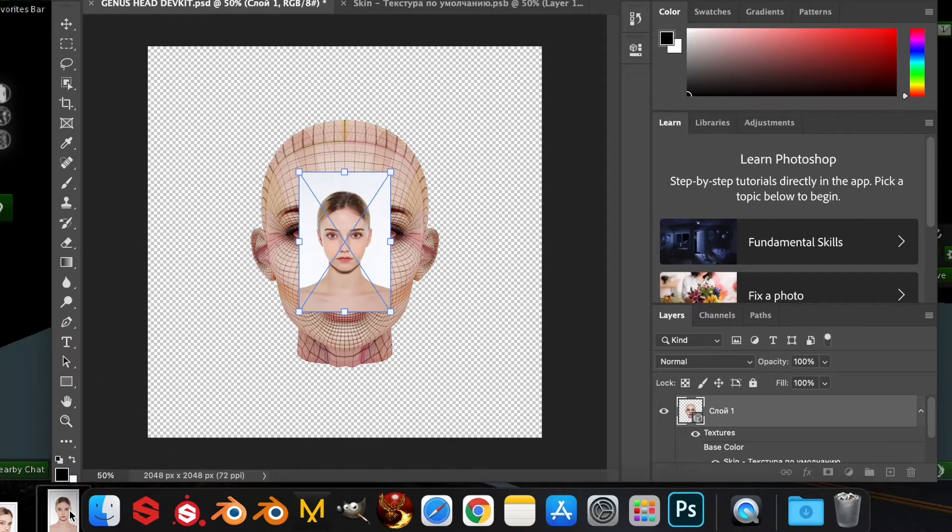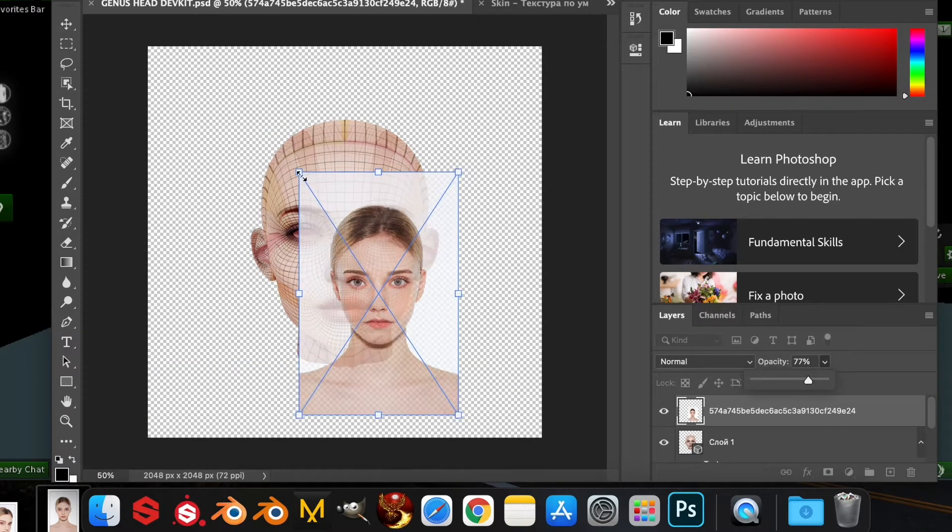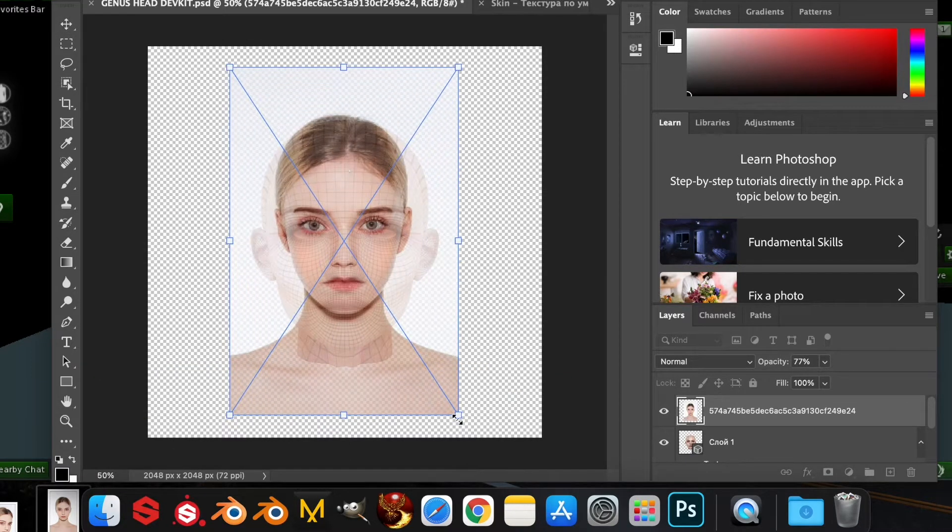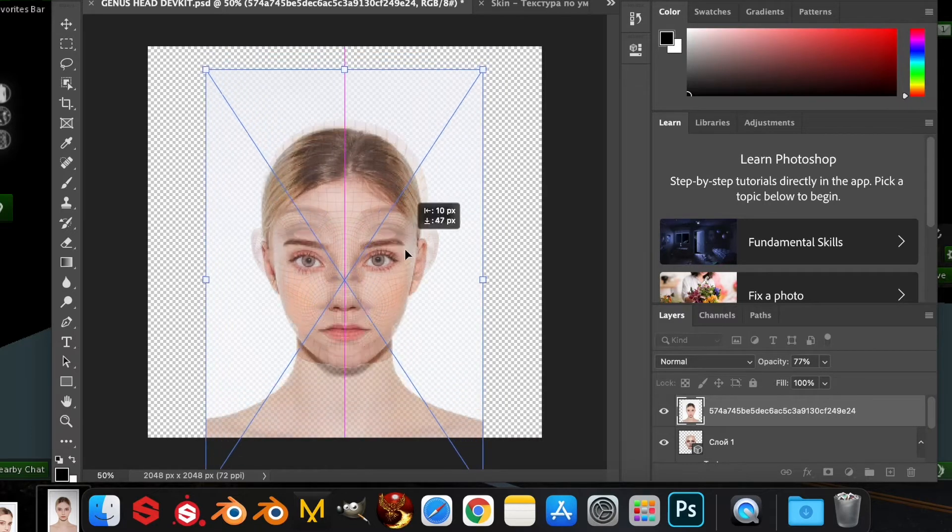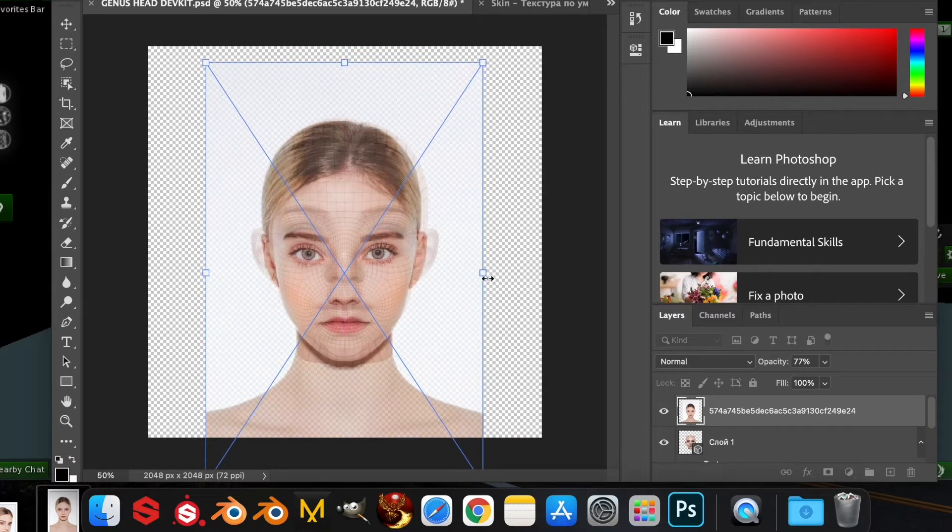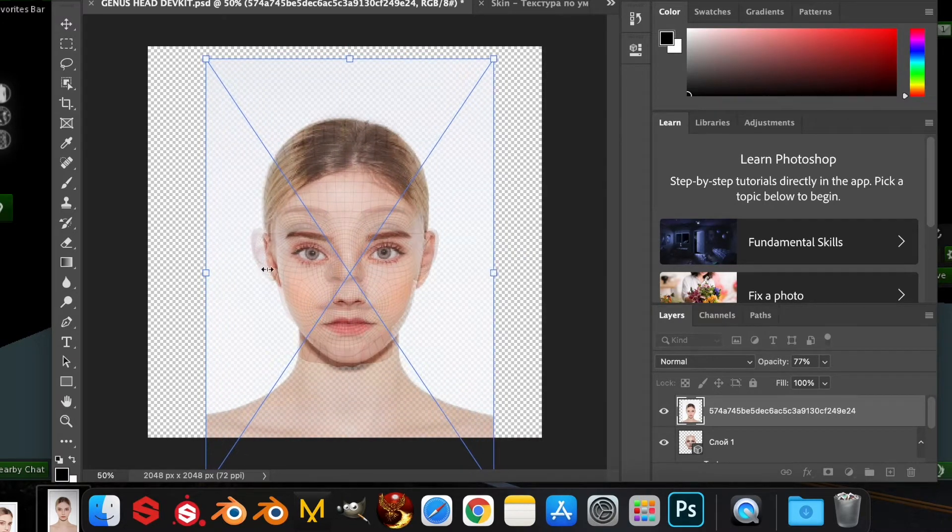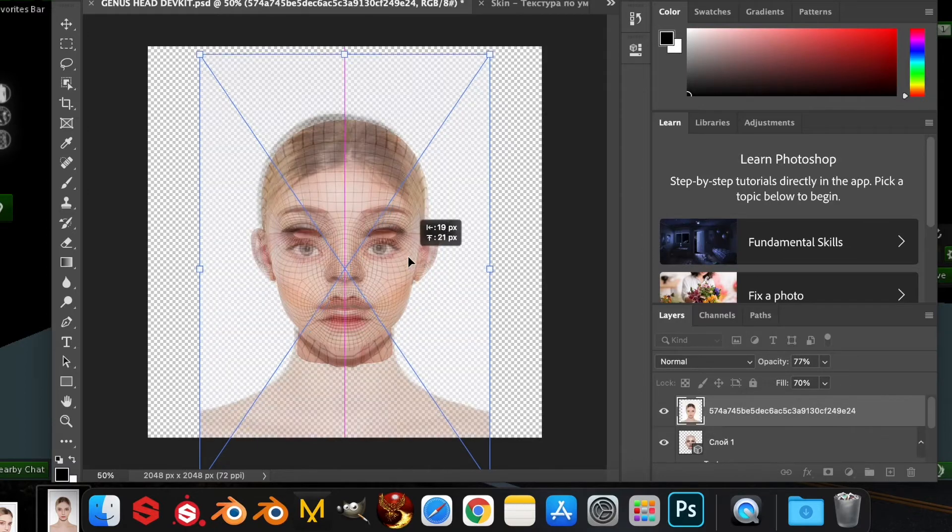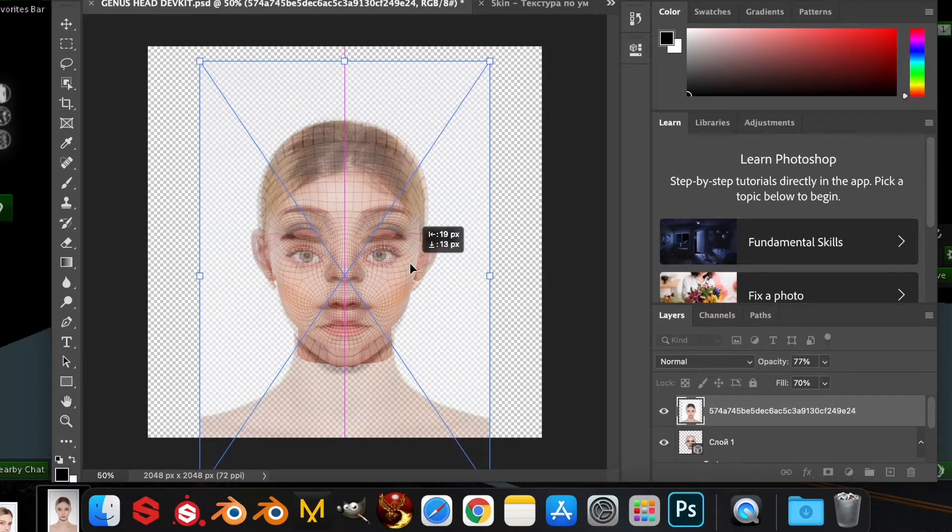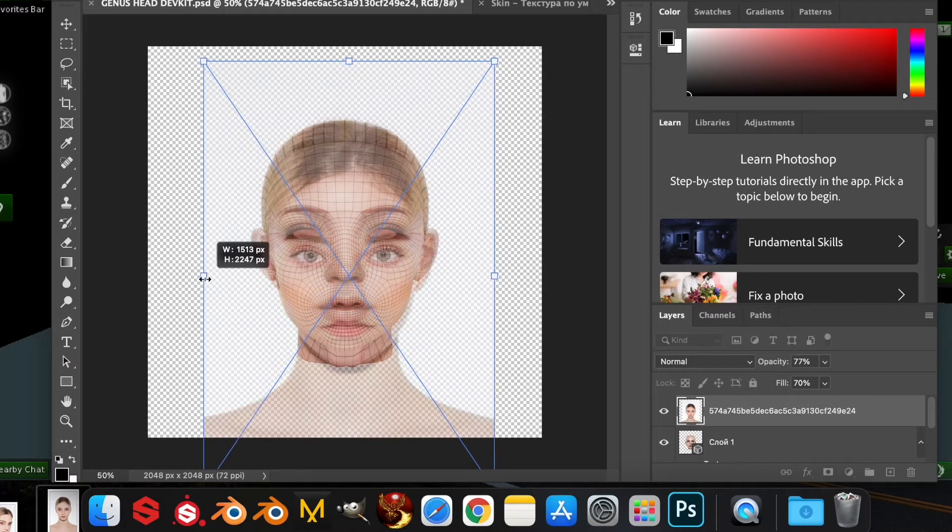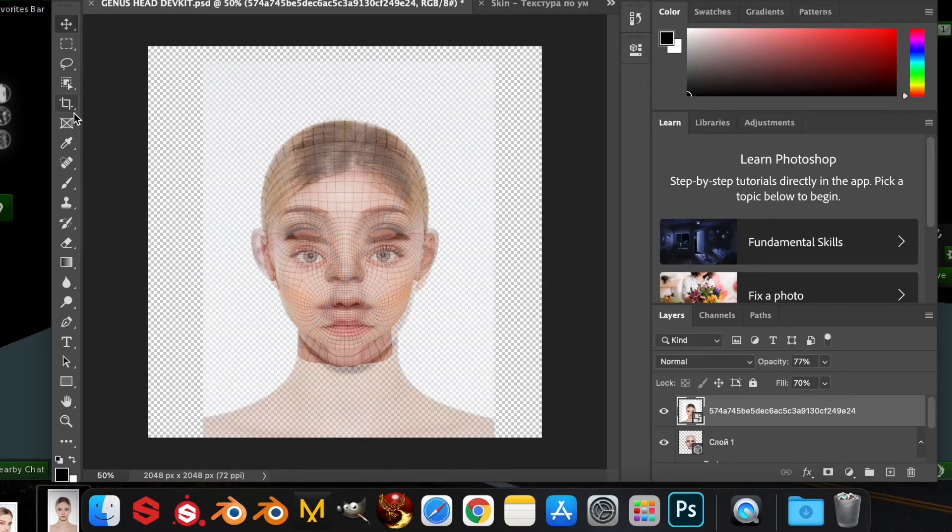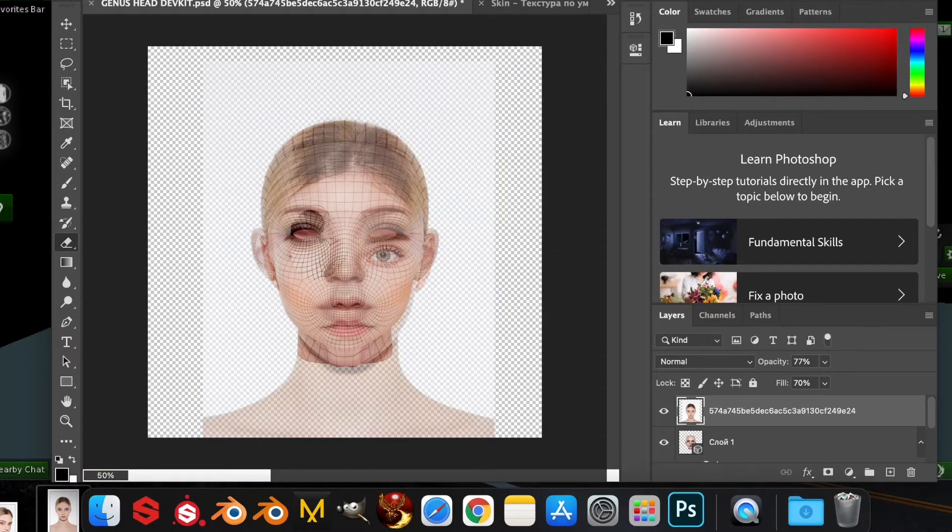Load in your picture that you want to use for your hair base and then measure it up. Put the opacity down so you can see where you're lining up, and then you're going to erase the parts that you don't want.